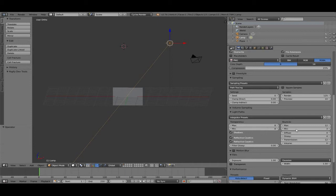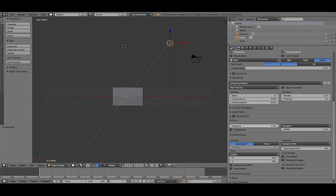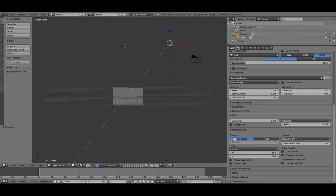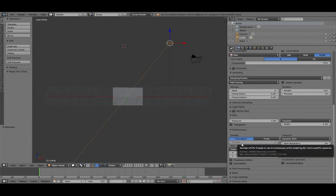Volume sampling is when you want to make fog or something else. Light passes are for advanced users — those are the bounces from the light, reflections, and caustics. Blur is also advanced. Film is interesting: there's a transparency option, so the gray background is gone and you have an alpha channel — that's nice.